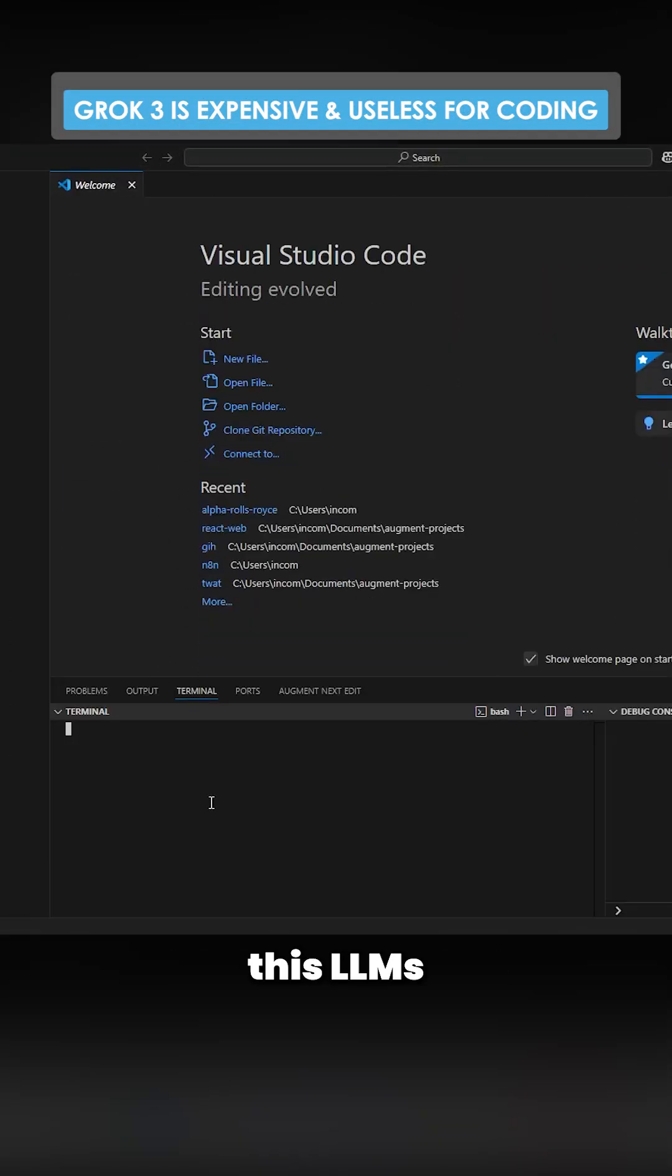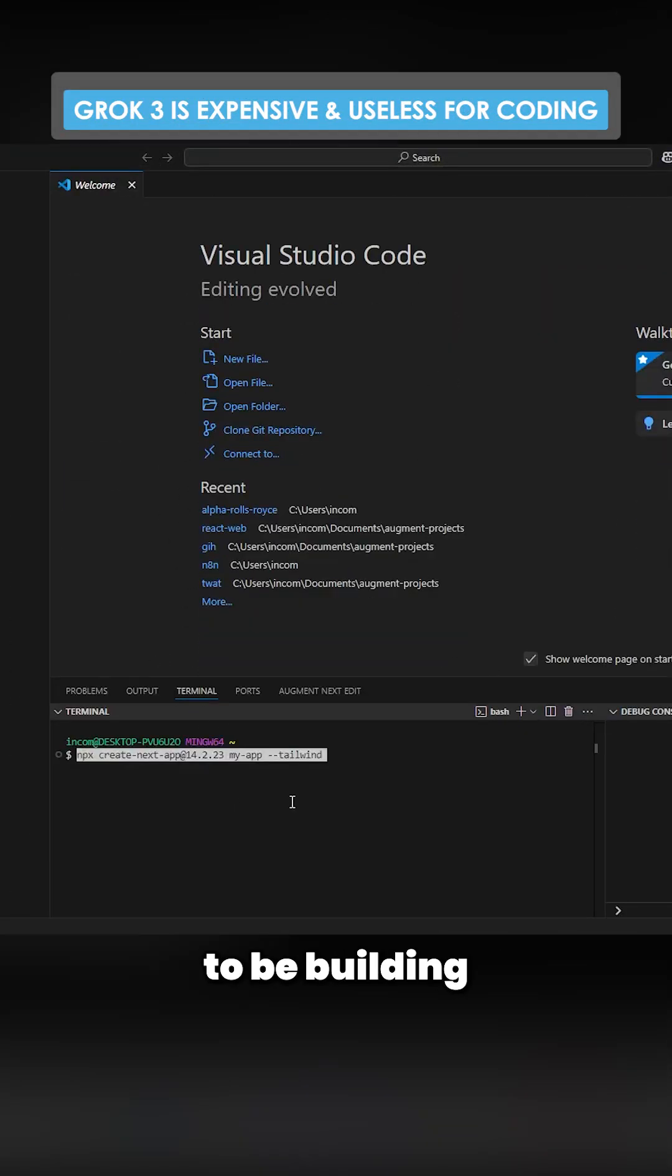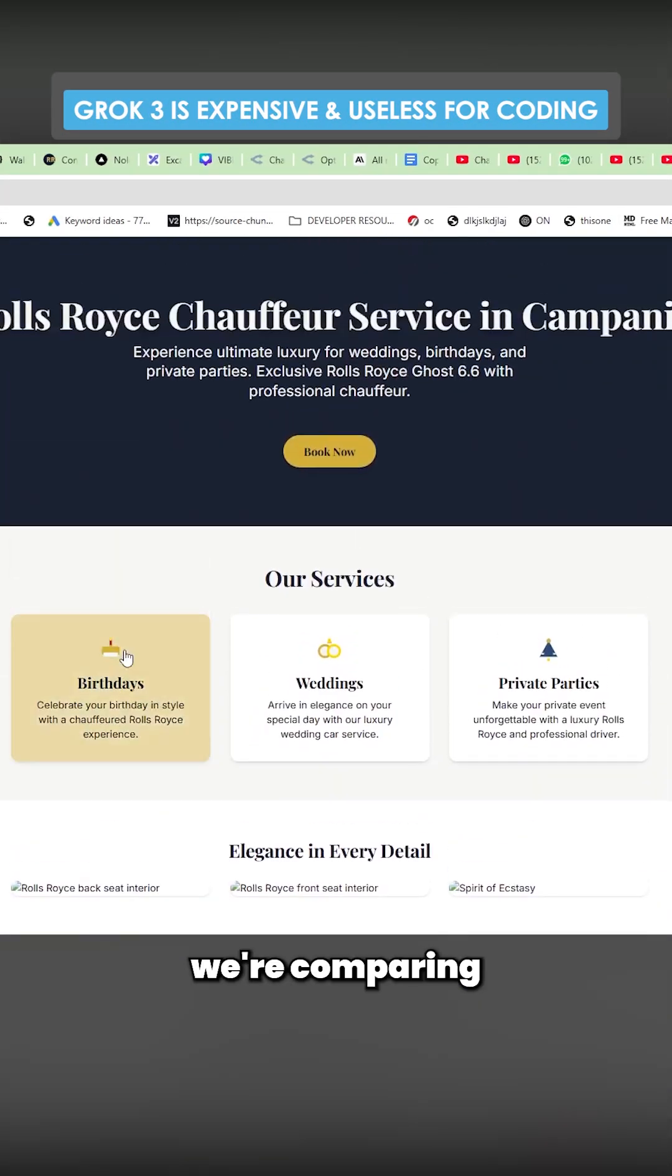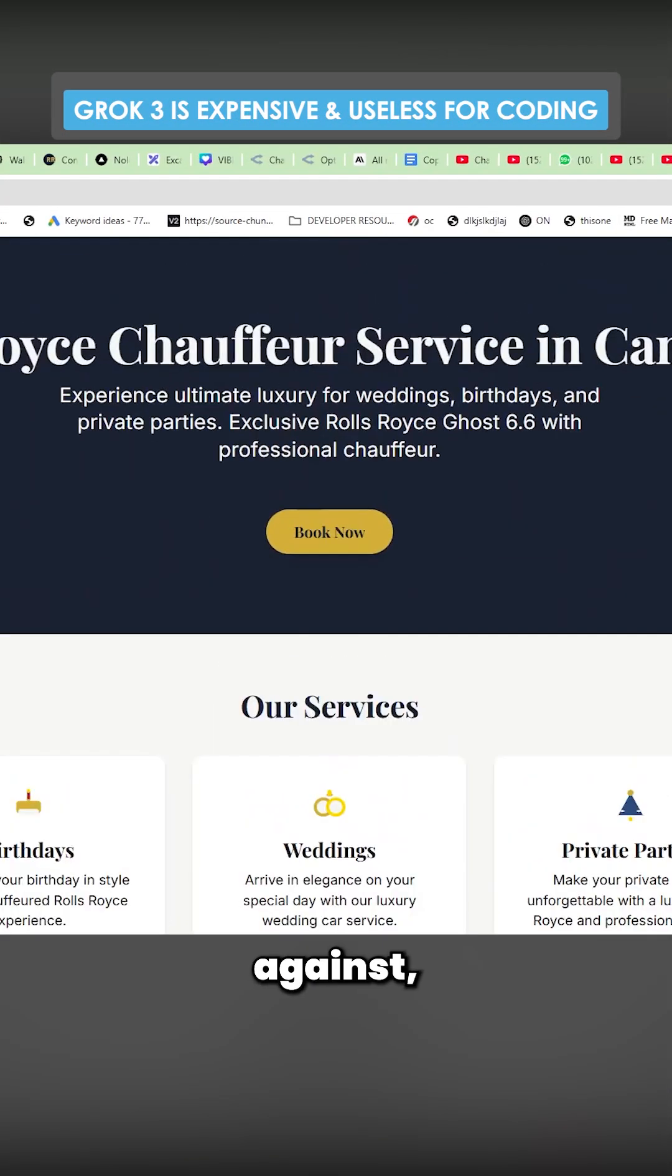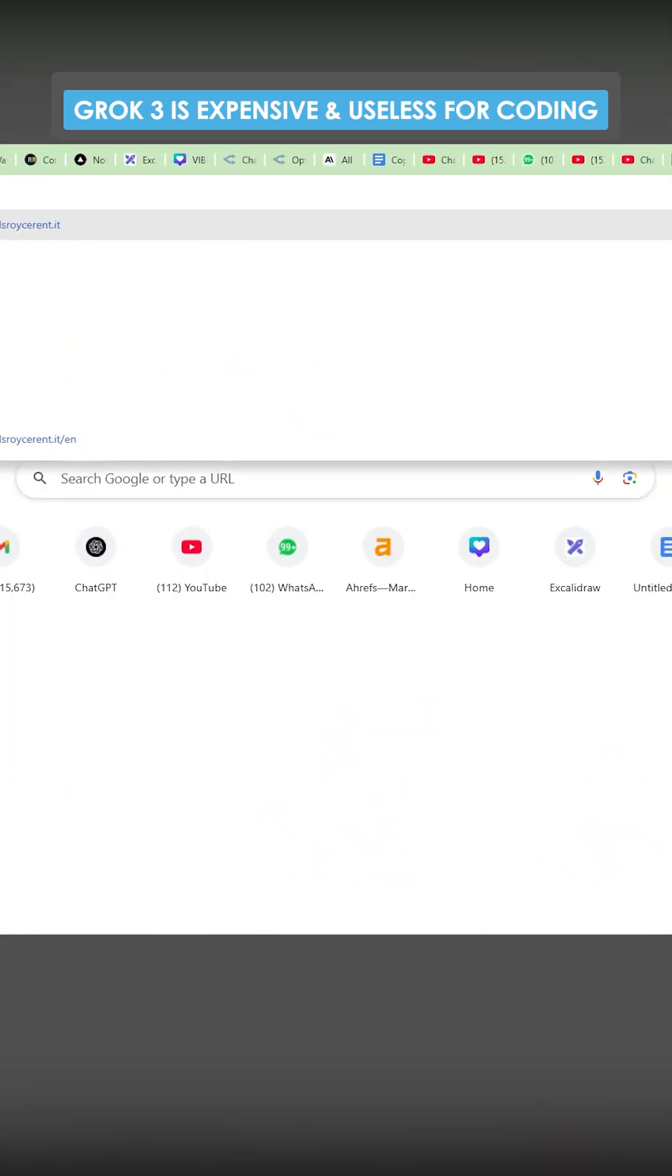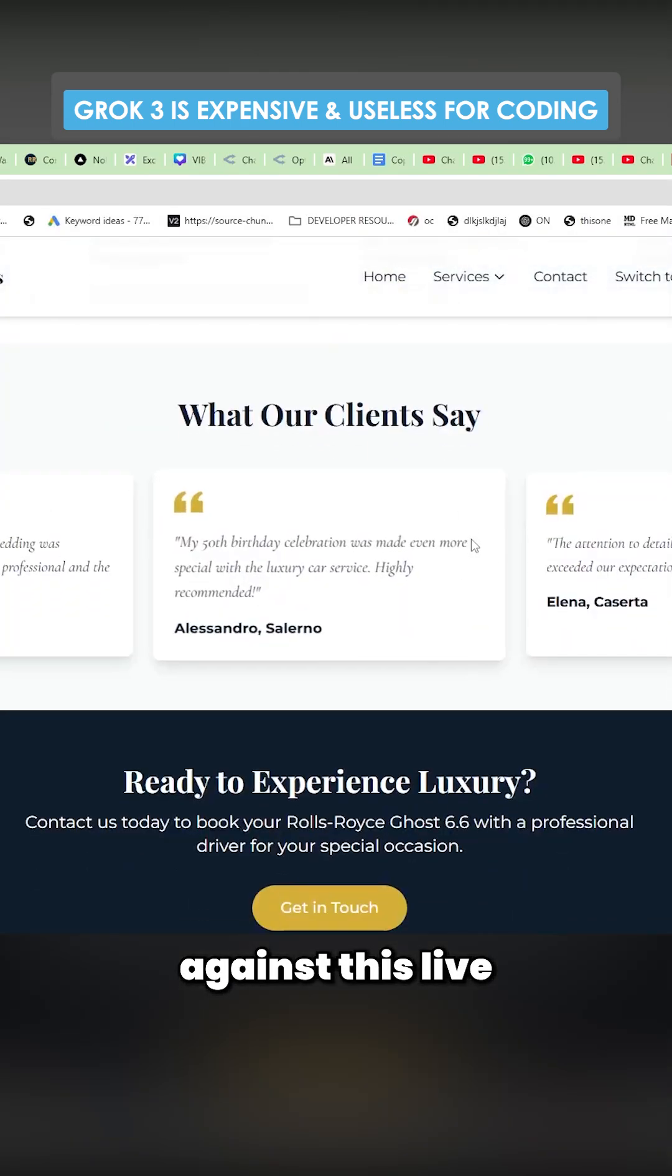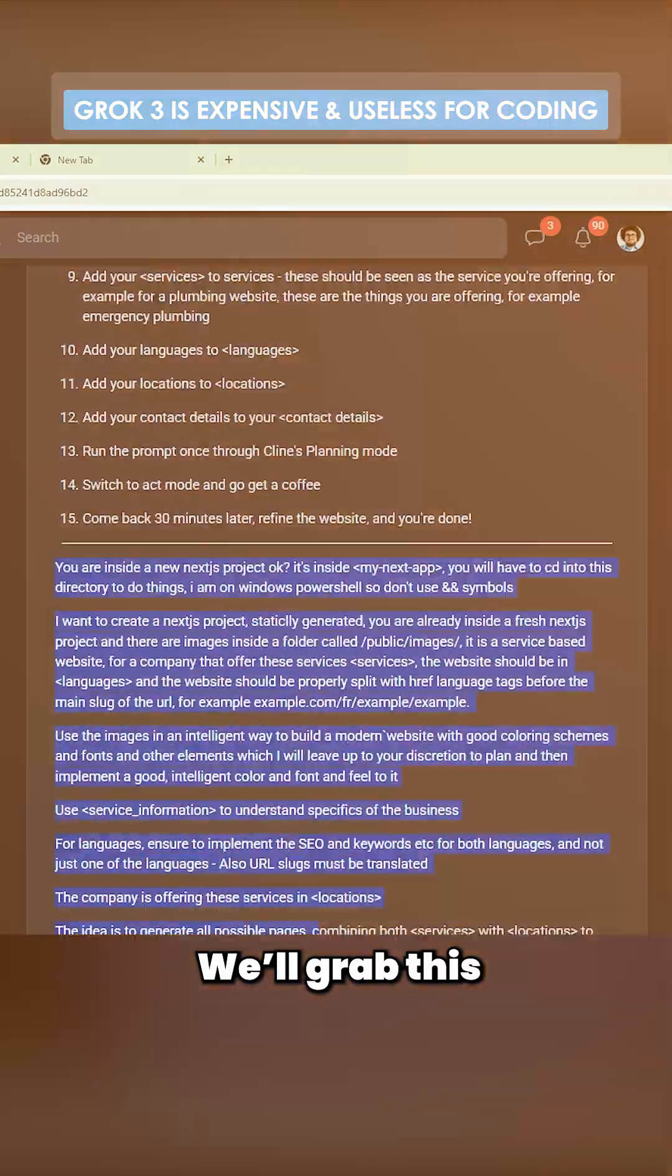So in order to test this LLM, what we're going to be doing is we're going to be building a Next.js website. We'll call this Grok Rolls Royce. So this is kind of what we're comparing it against, or if we want to compare it to Sonnet we can compare it against this live website here.